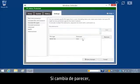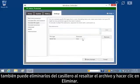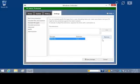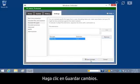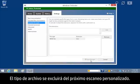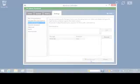If you change your mind, you can also remove them from the box by highlighting the file and clicking Remove. Click Save Changes. The file type will be excluded from the next custom scan.